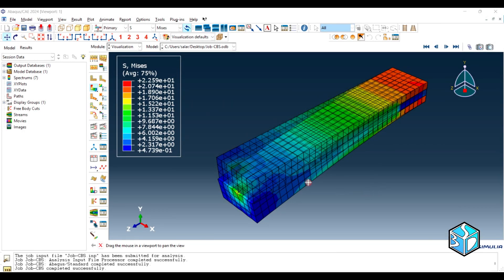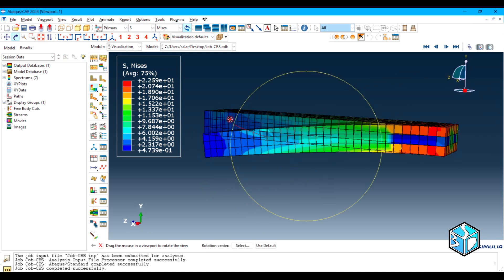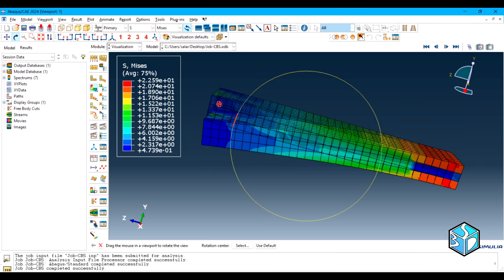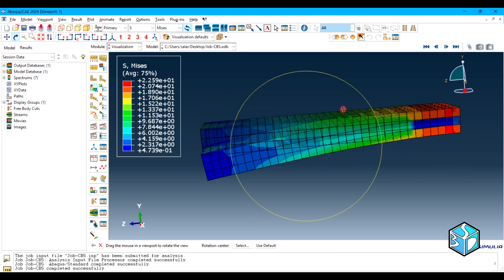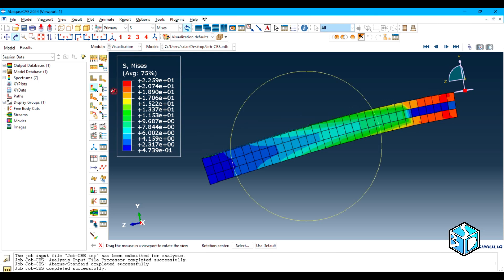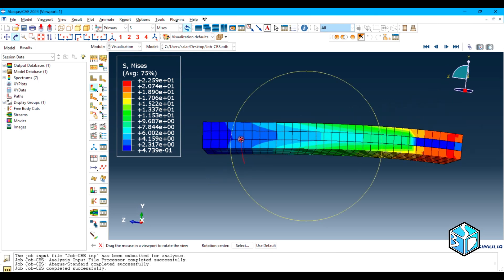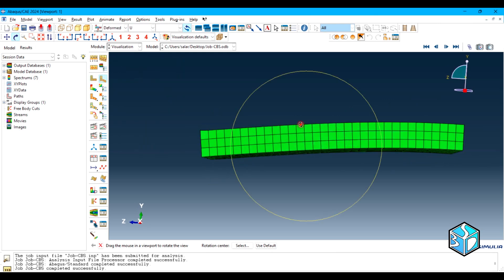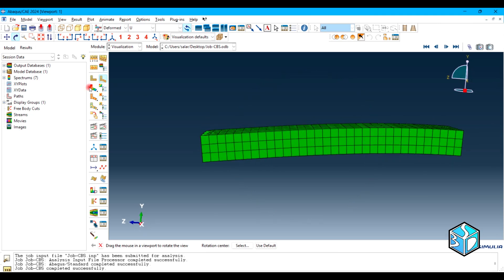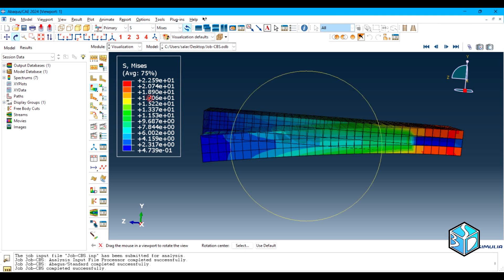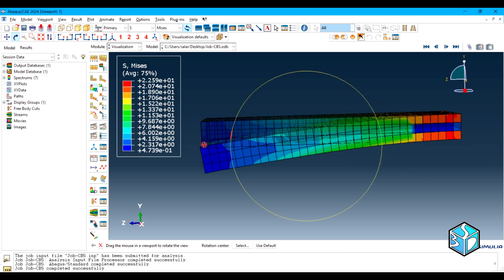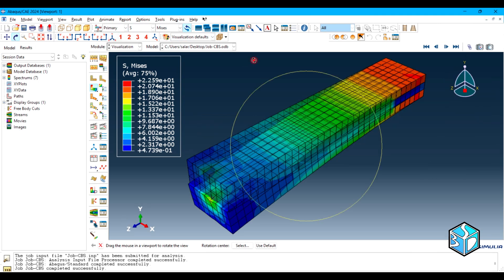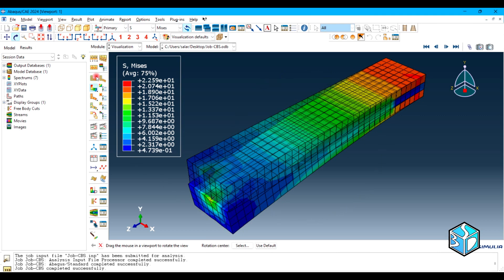Here is the finished simulation of the cantilever beam. Let's see the deformation here. This is the first moment of our simulation and this is the last moment of the simulation. I hope you enjoyed the simulation.